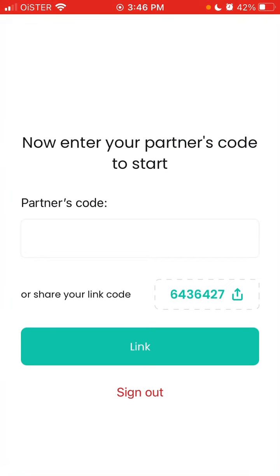If you try to sign in with Apple instead of signing up, even without an account, you'll need to unlink the account — there is a little bug — and then enter your partner's code from scratch. But just enter the code and that should work.